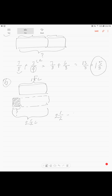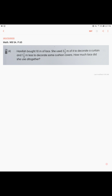You do subtraction of fractions: two and a half liters minus one and five over eight equals seven over eight. The answer is seven over eight liters of apple juice left.